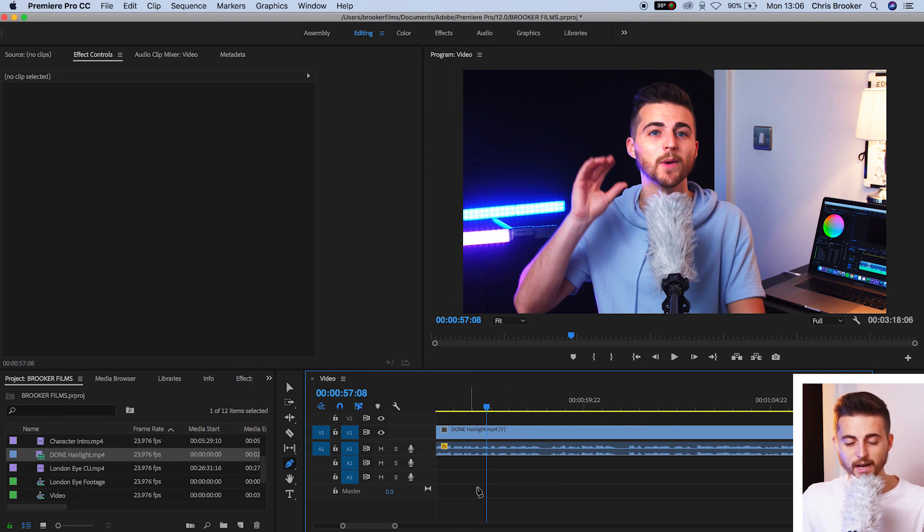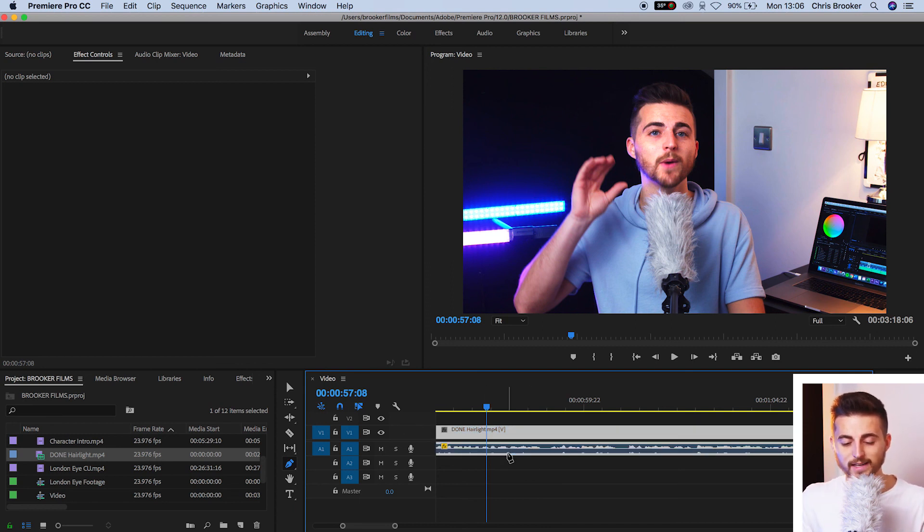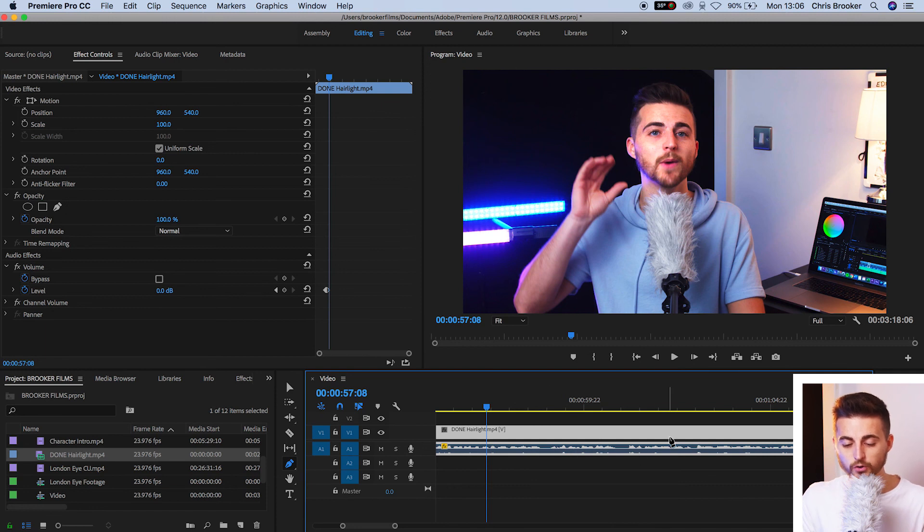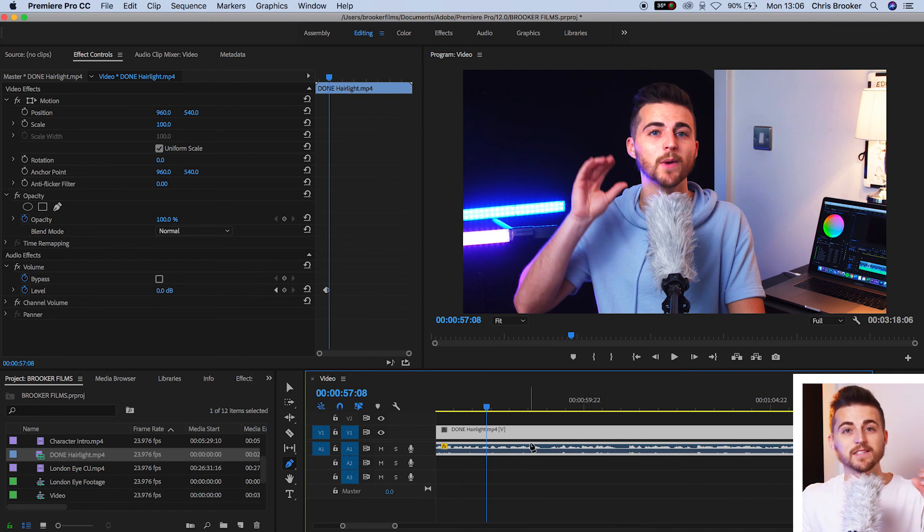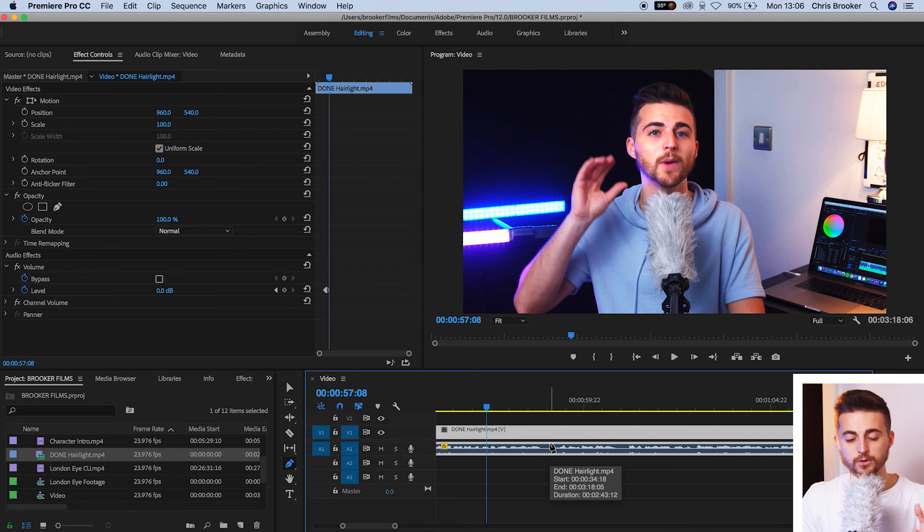So as you can see on the timeline, the video and the audio is really small. And when I'm clicking on it, I can't do that effect. It won't let me because the audio, the waveform, is too small.